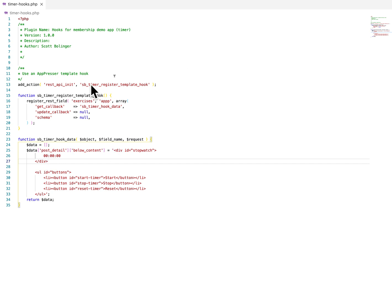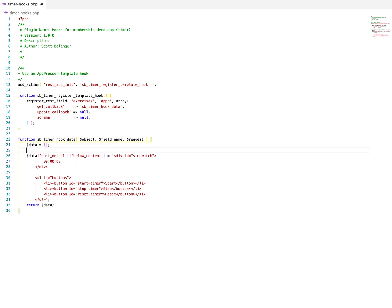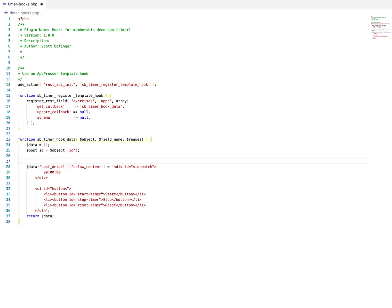In these template hooks, you can actually use WordPress functions as well. So if you wanted to do something, so like the object ID, post ID is object ID. So the specific post that we're manipulating is in the object and it's the object ID.